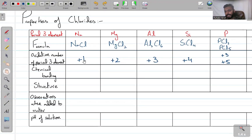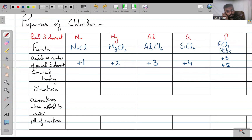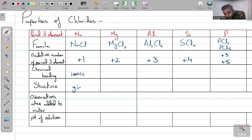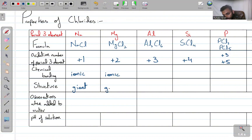Now let's look at chemical bonding. In NaCl, ionic bonding is present. The structure is giant — always remember that ionic compounds are always giant structures. MgCl₂ is similarly ionic and has a giant structure.